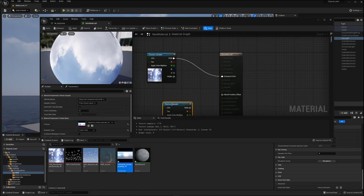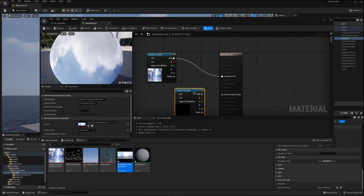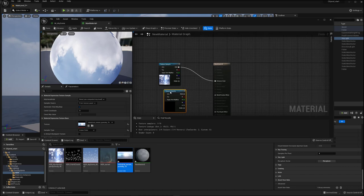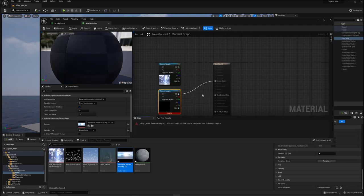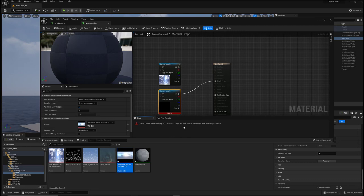However, if I read in this, which is a .HDR map, and read it into the emissive color, I get this error, which is texture sample UVW input required for cube map sample. And so,